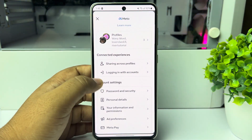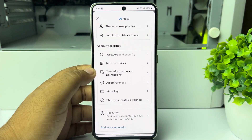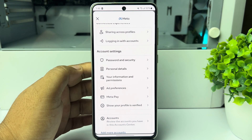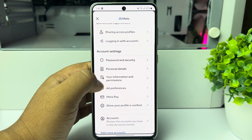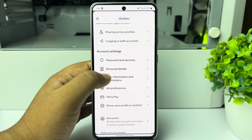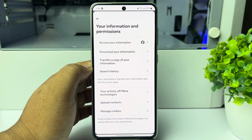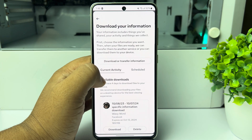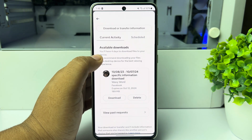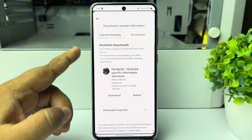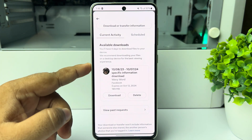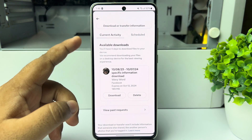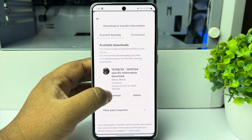Here tap on 'Your Information and Permissions', then tap on 'Download Your Information'. Under Current Activity, you should see that the message file is ready to download — tap on Download.